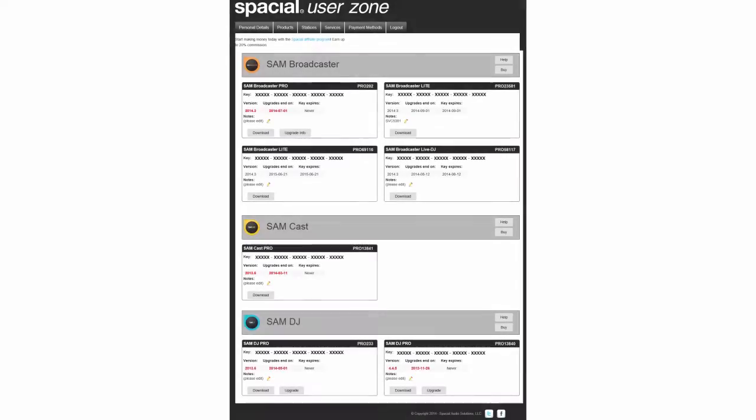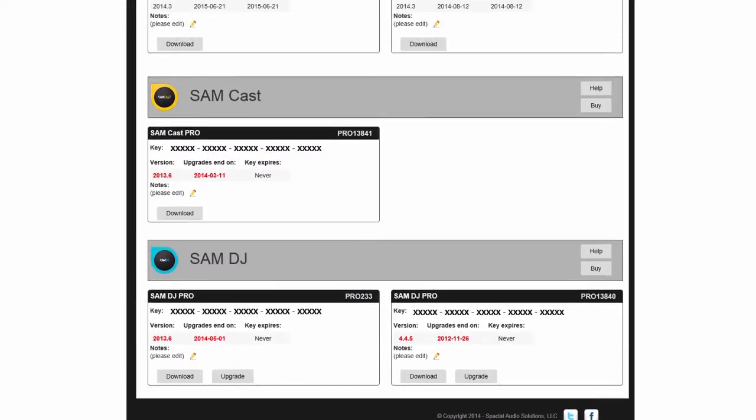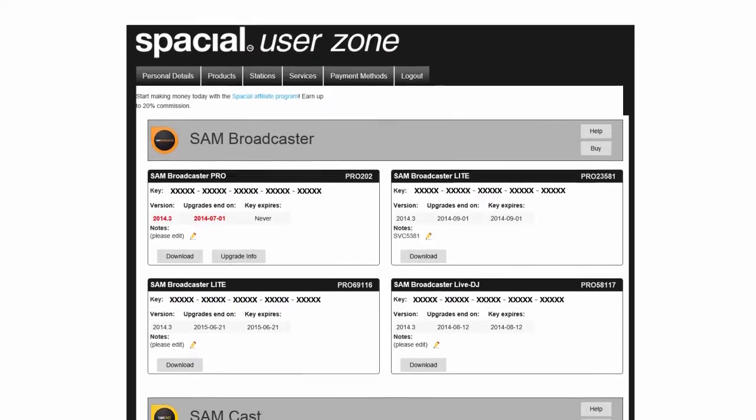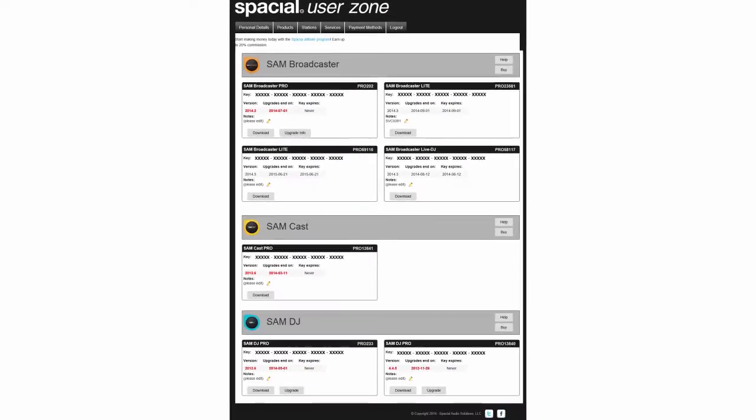Step 2, the Products tab, is where you can download your SAM DJ, SAM Cast and SAM Broadcaster software, as well as find all the information related to your product details, subscriptions and licenses.